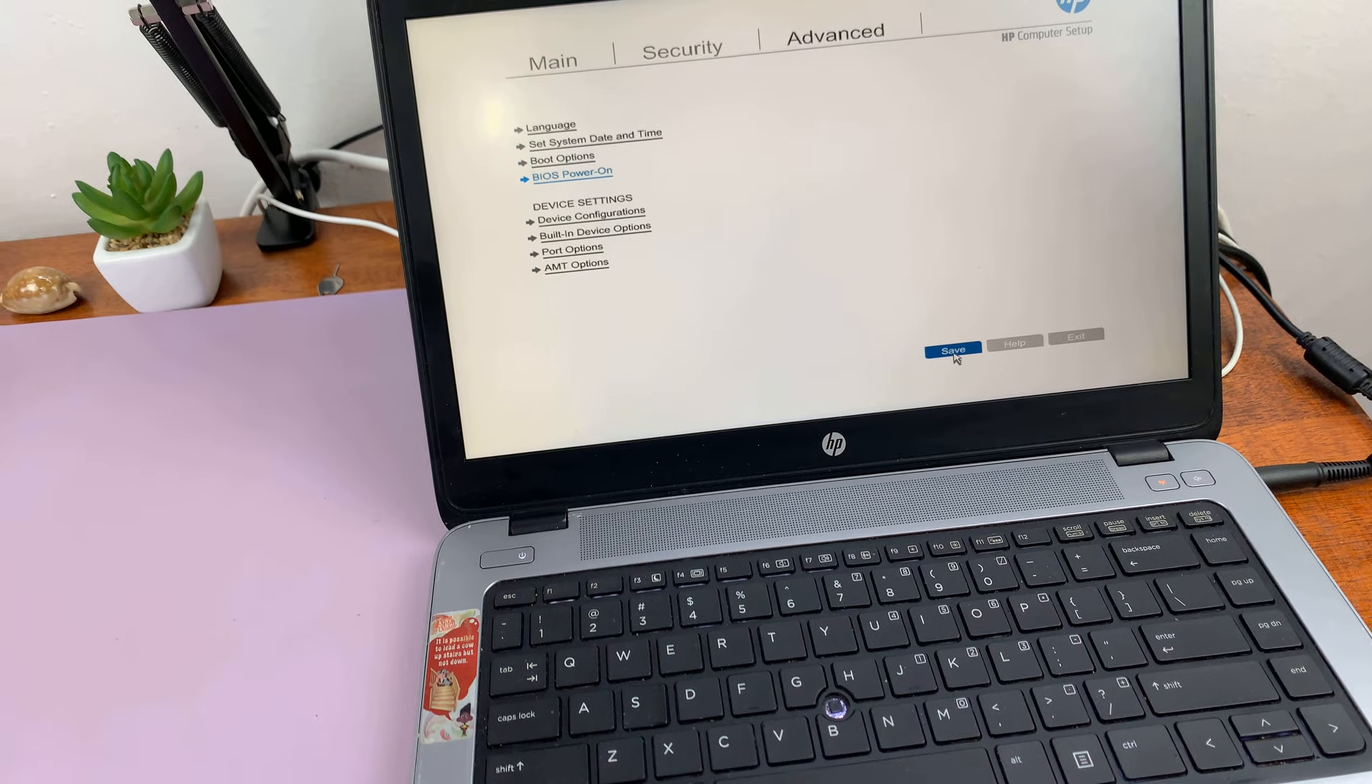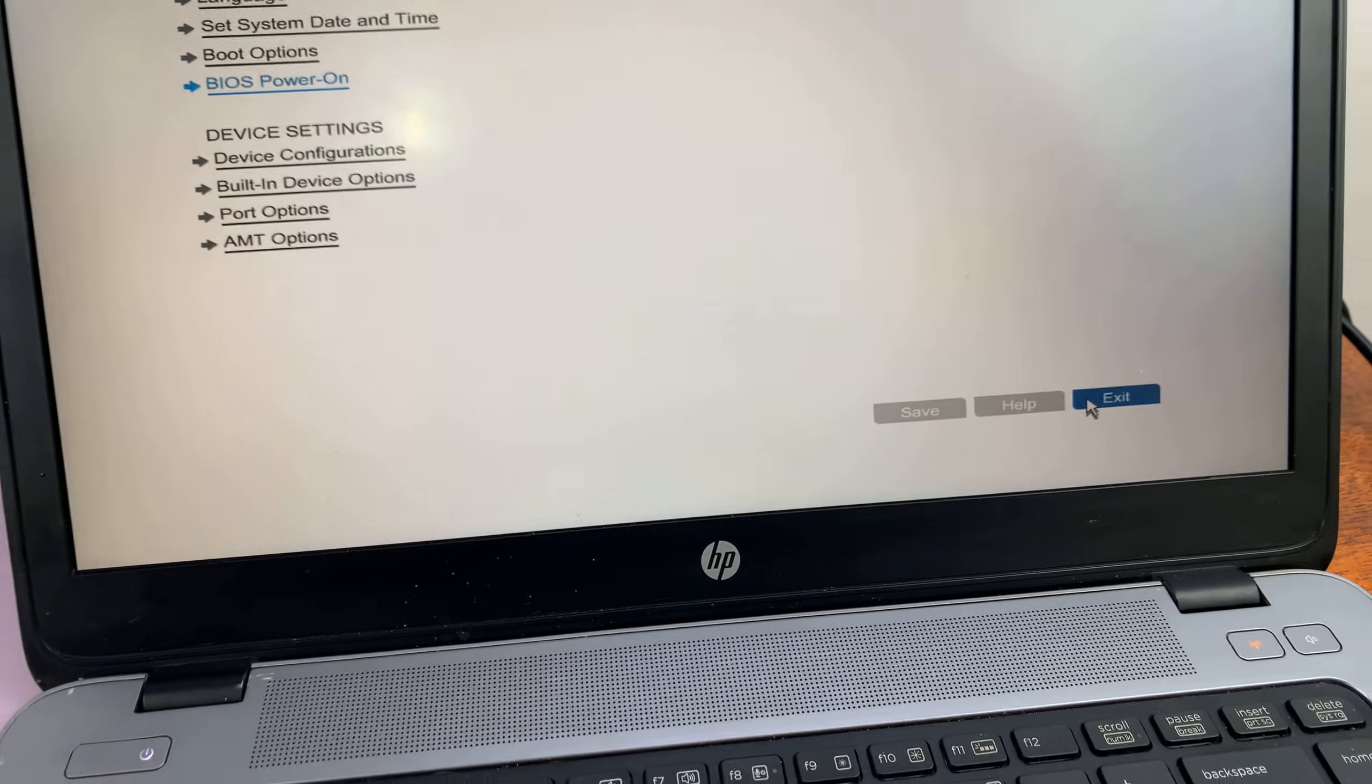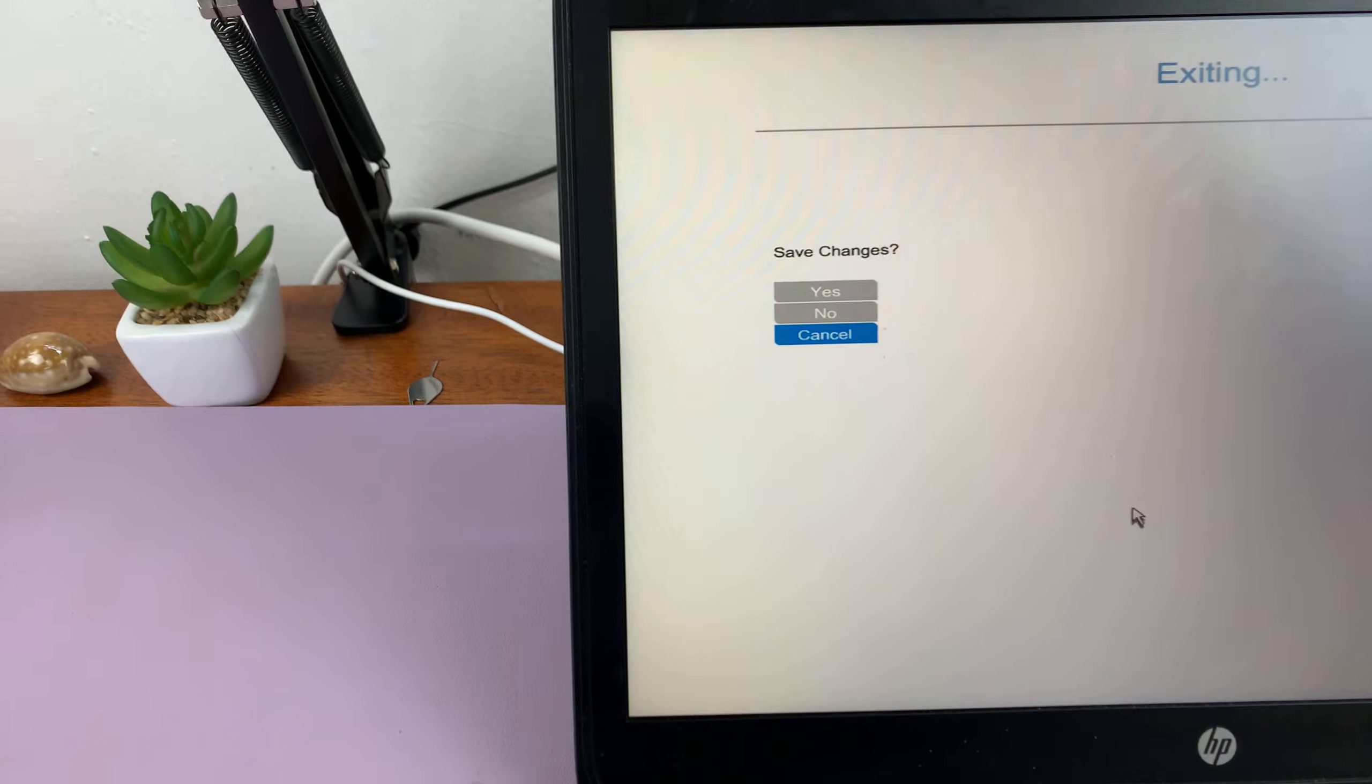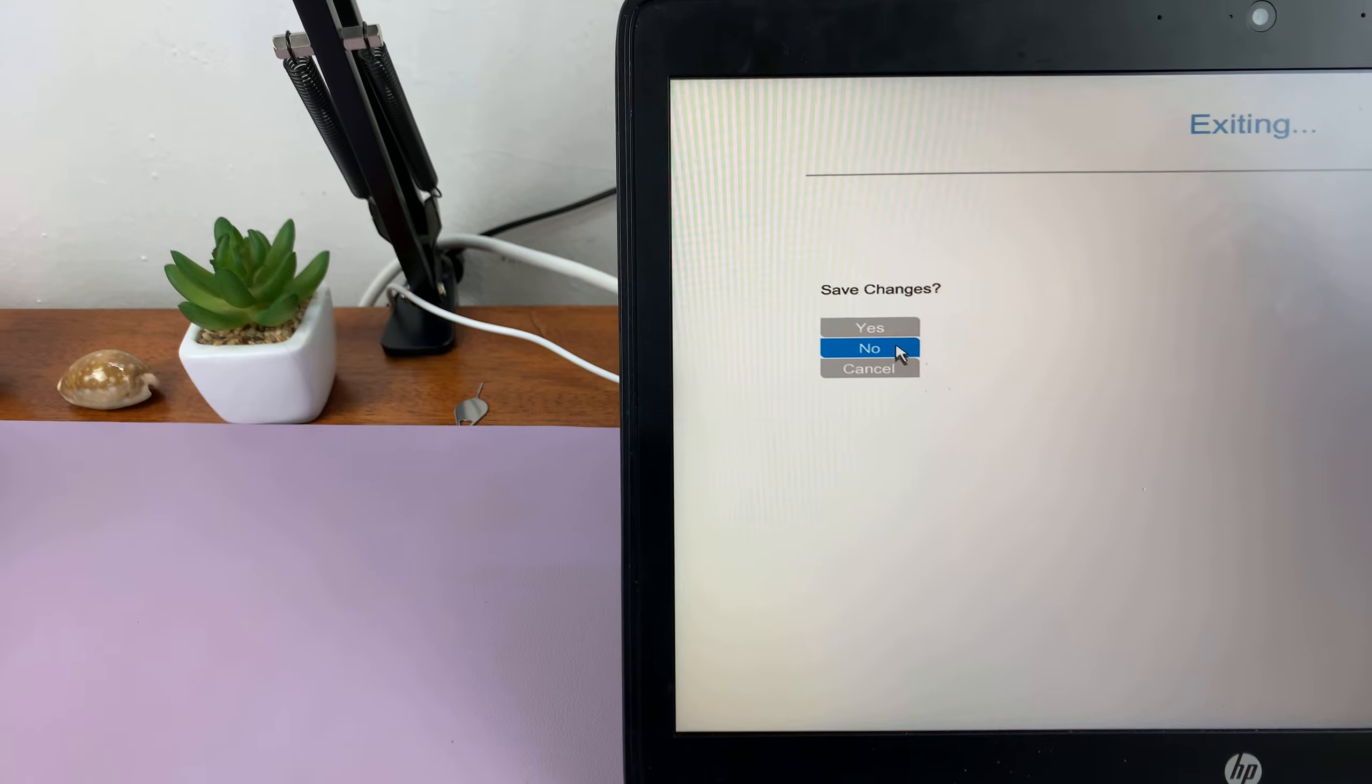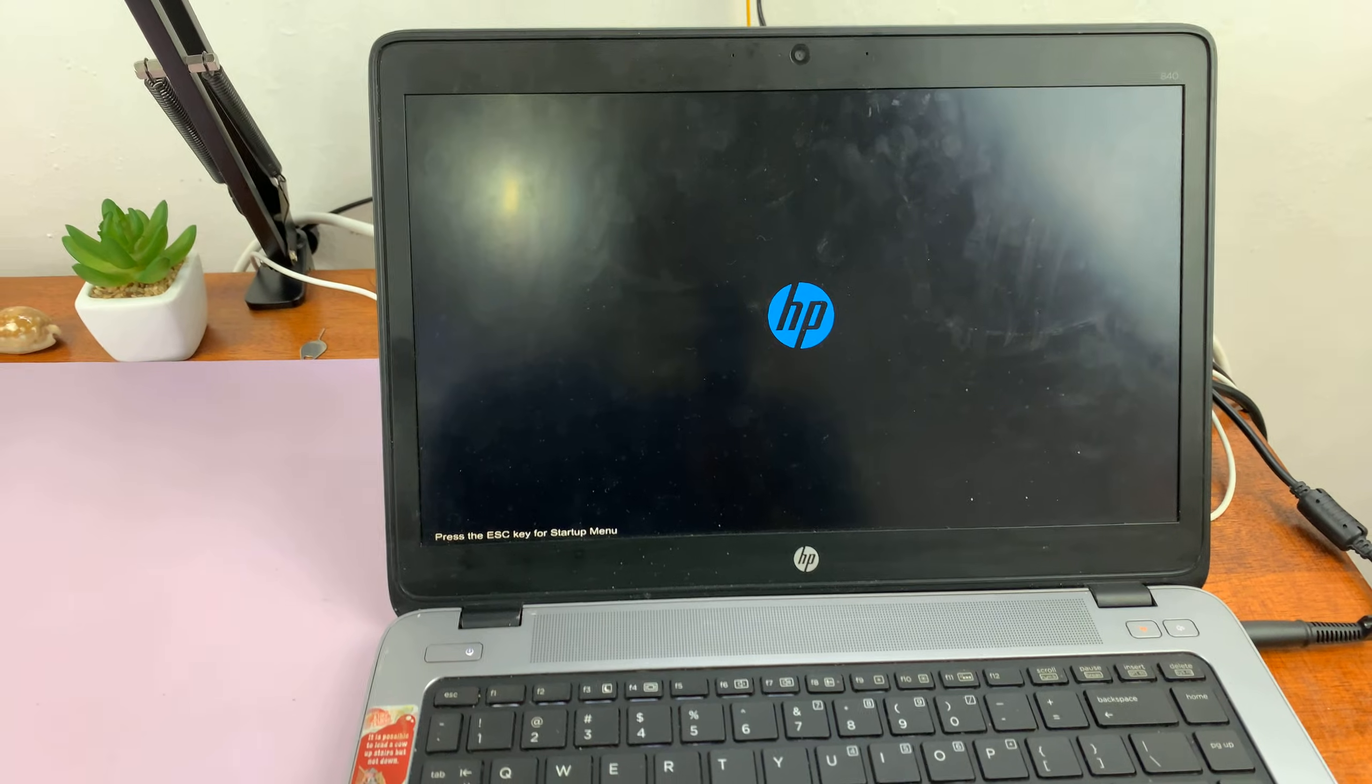If you want to save changes, you can just click on save, or you can just exit the BIOS by pressing that. Then it's going to ask you again if you want to save changes. If you want to, just press yes. If not, just press no. That's going to take you back into Windows.